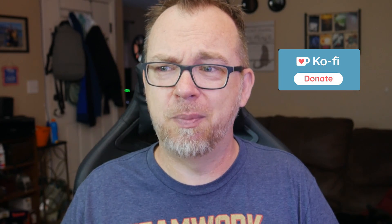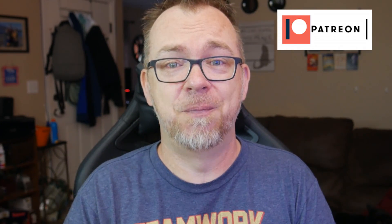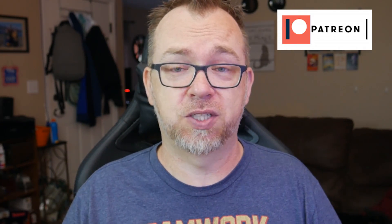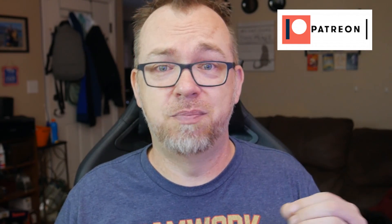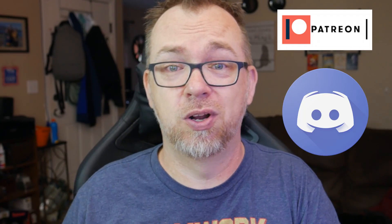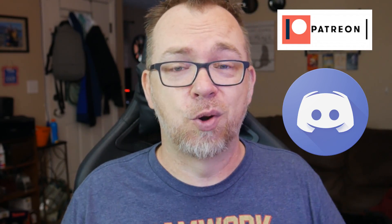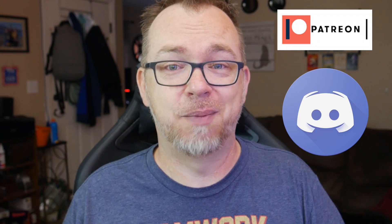If you want to support the channel, there are a couple of different links in the description down below where you can support the channel through either coffee, which is kind of like a one-time tip jar, but you can subscribe. There's just no perks like there are on Patreon. But with Patreon, of course, if you subscribe at the $5 or $10 level, you will get access to a patrons-only Discord server where we can hang out and chat about whatever you'd like to chat about.